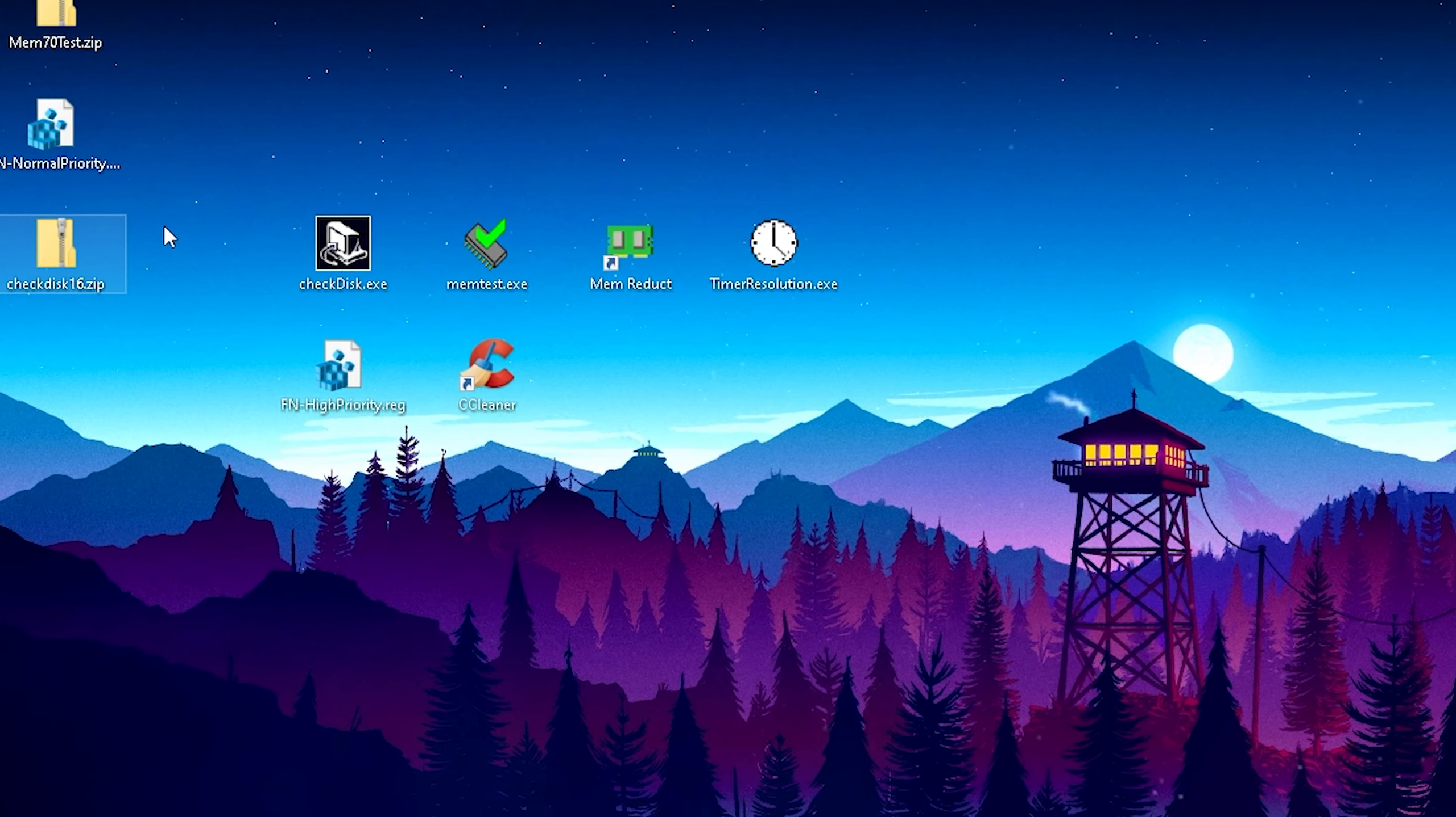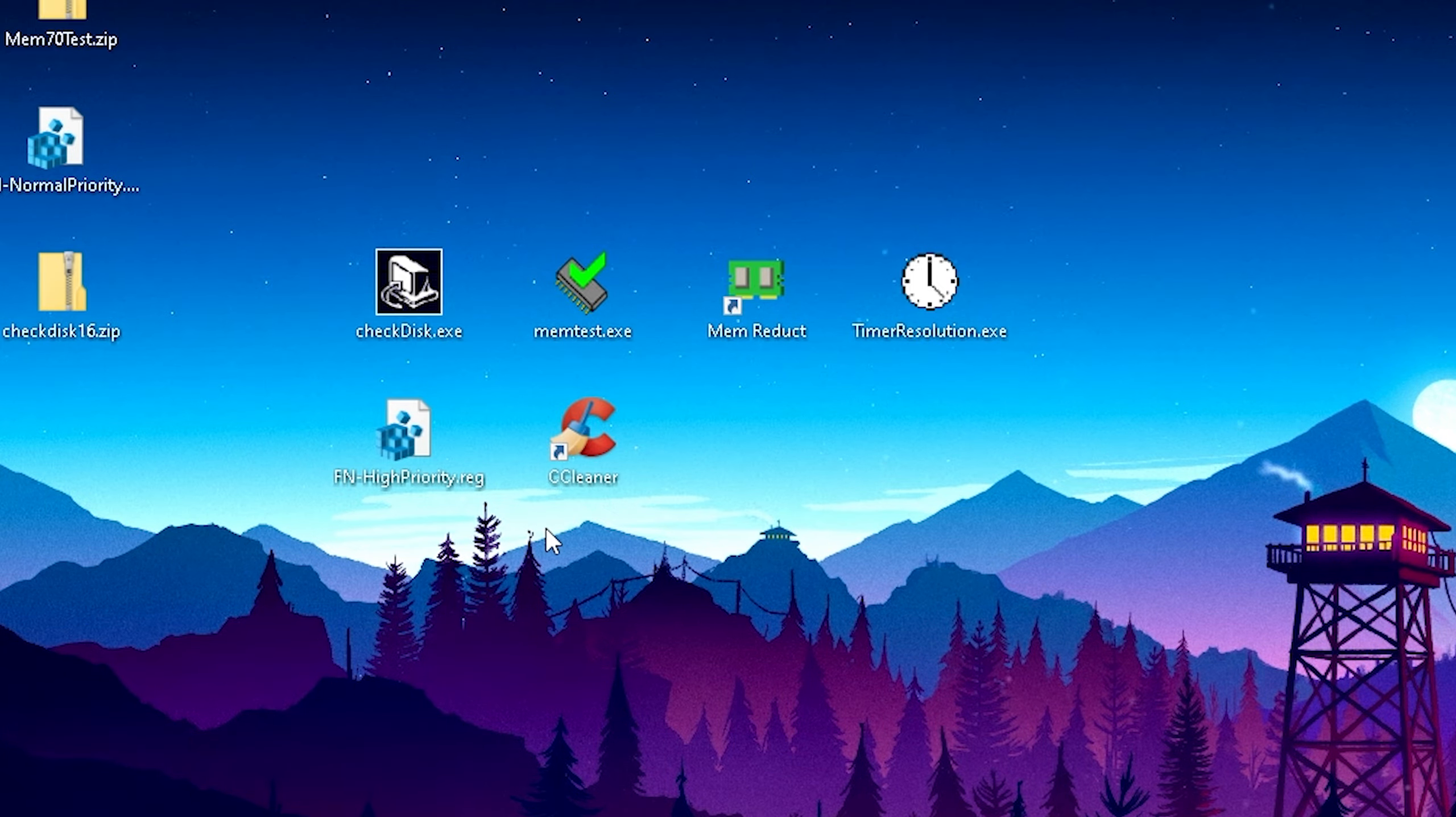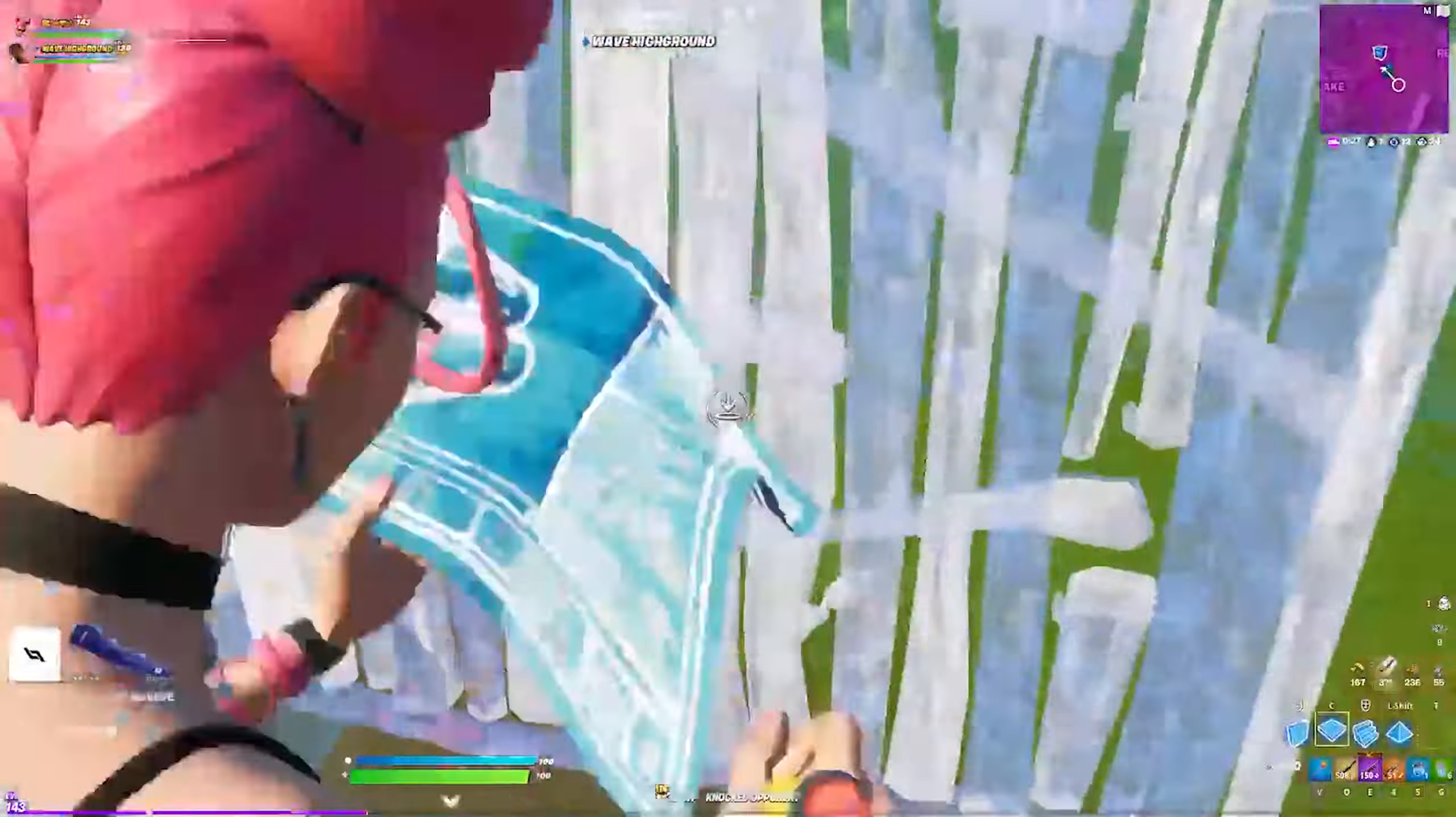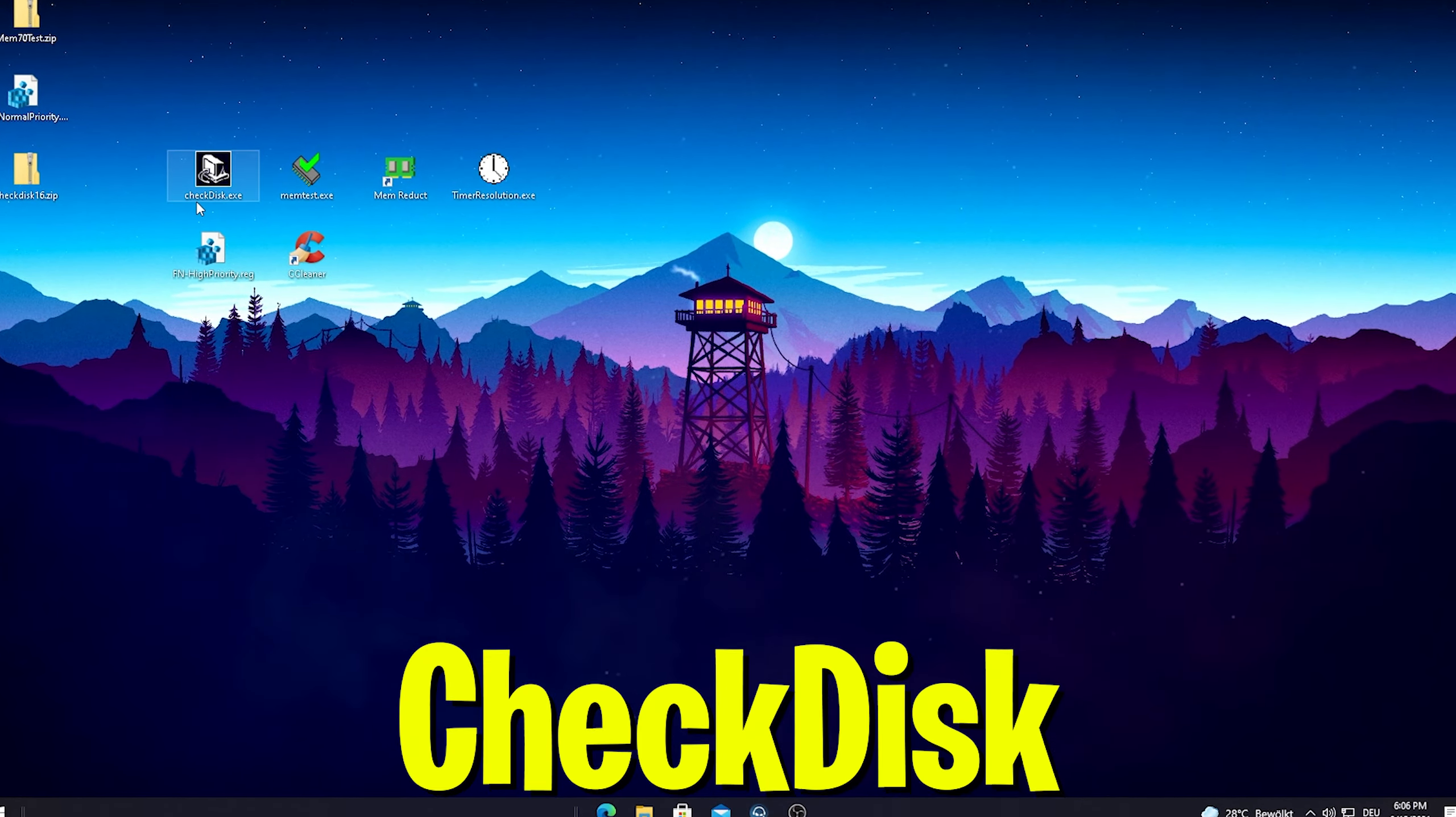So guys, those are all the programs I want to show you in today's video. We got Check Disk, Memtest, Memory Duct, Timer Set Resolution, FN Priority, and CCleaner. As mentioned, you can get all of these programs on my Discord. I don't want to make a full-on boosting pack because not every PC is the same. Not everyone has the same CPU, RAM speed, and stuff like that.